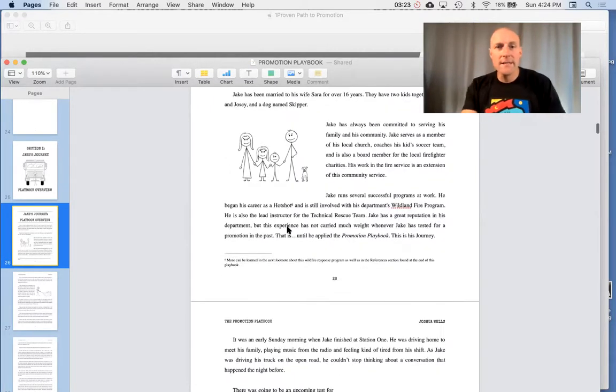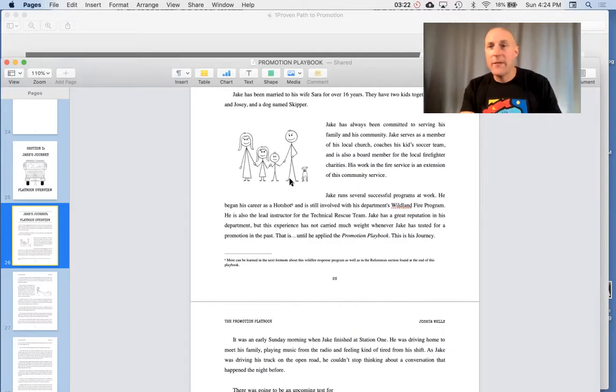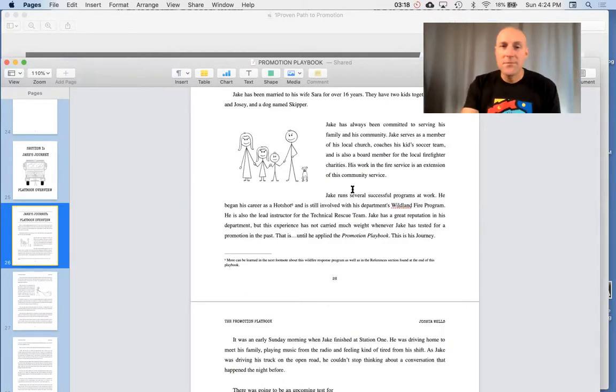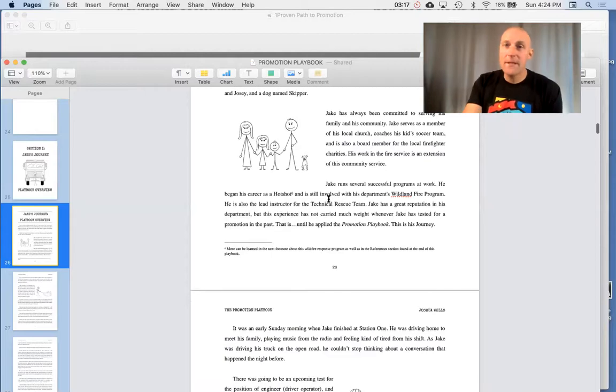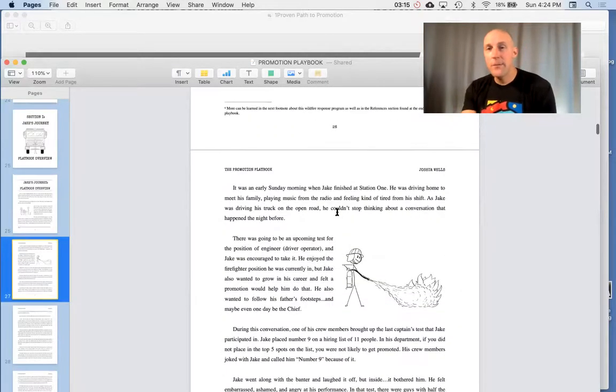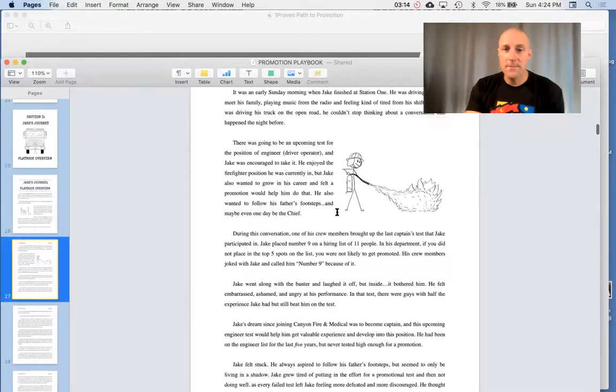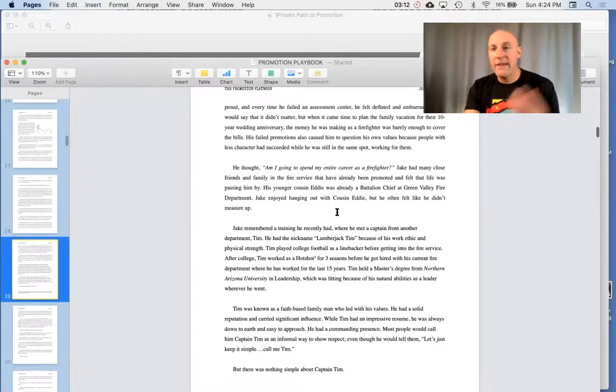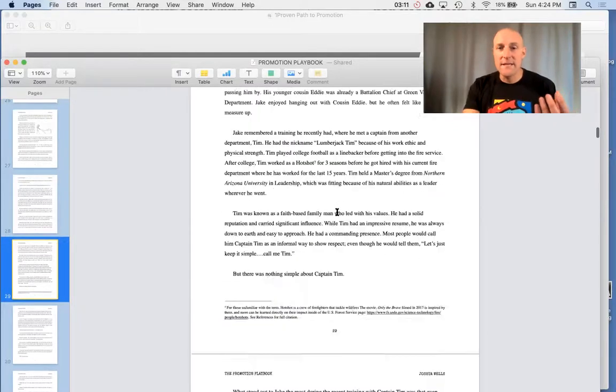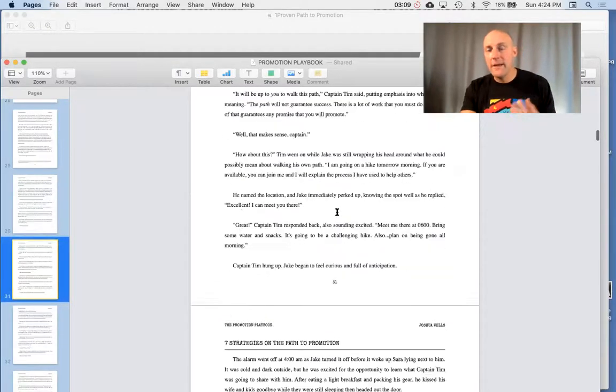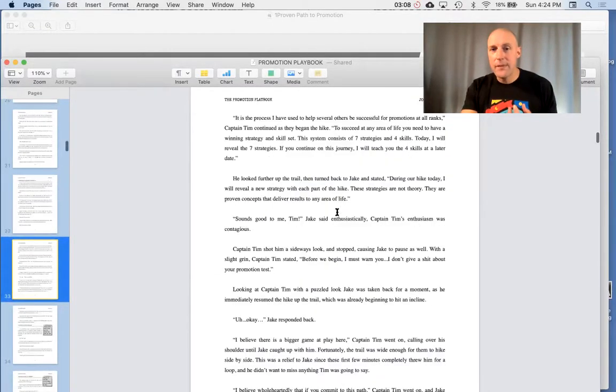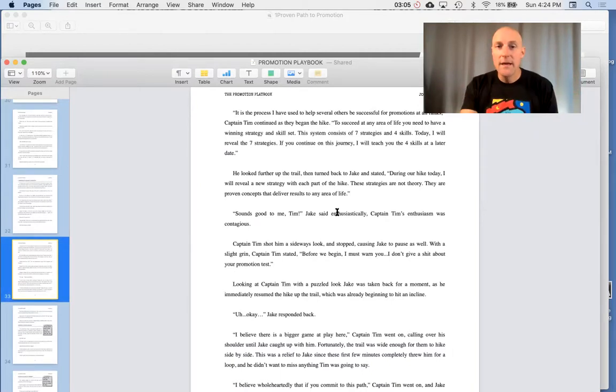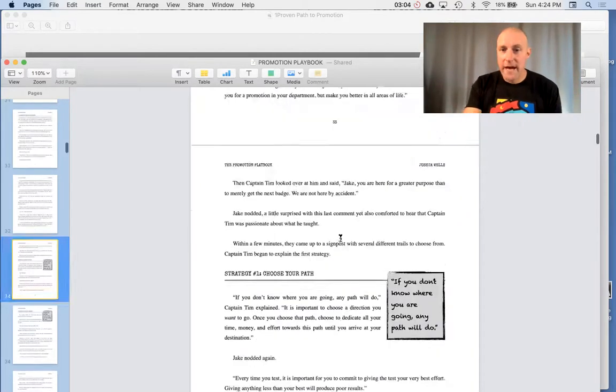Jake is a family man, a veteran firefighter in this smaller department. He loves his family, loves his community, but he sucks at promotional tests. His problem is that he can't figure out how to be successful. He meets a mentor named Captain Tim, and Captain Tim takes him on this hike where he explains the seven strategies.